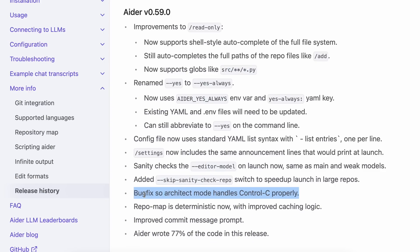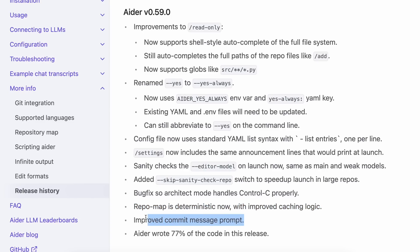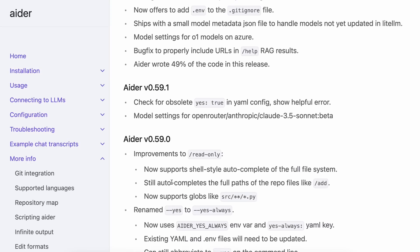There's also a bug fix for Architect mode, which now handles Ctrl-C properly. The repo map is now deterministic, with improved caching logic as well. It also has an improved commit message prompt, so the commit message should be pretty good now. These were the major updates in this version.